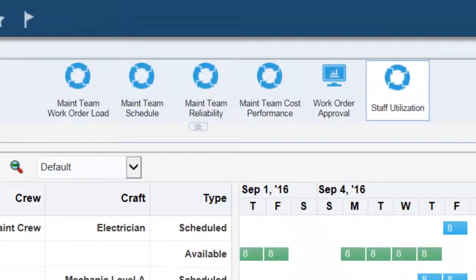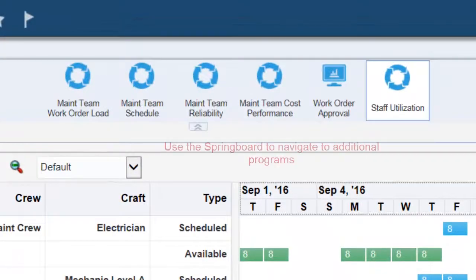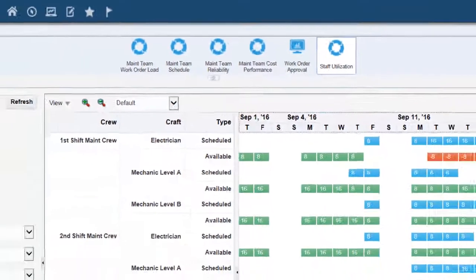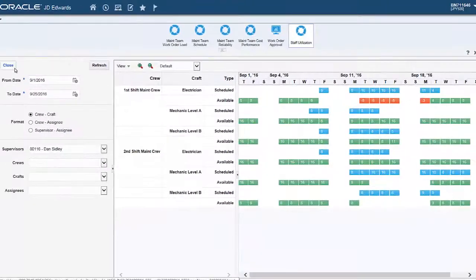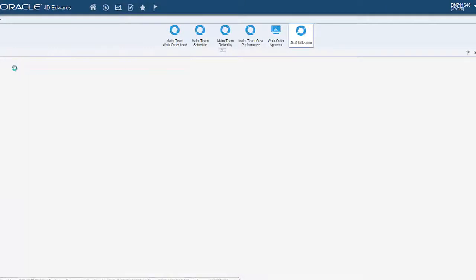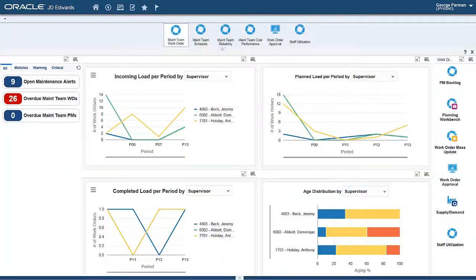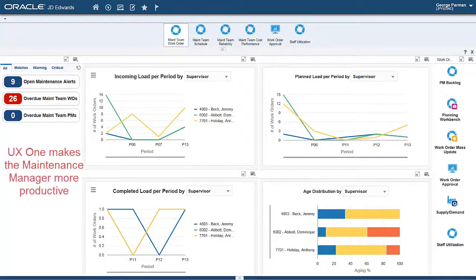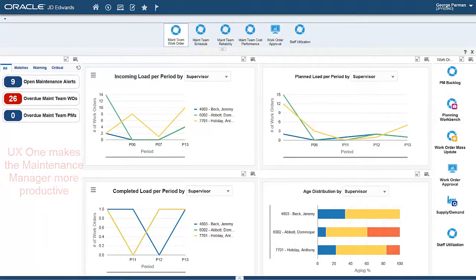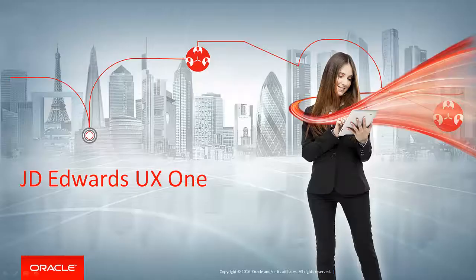With the springboard, you can navigate smoothly between applications without having to exit the application and go back to the landing page. UX1 will help maintenance managers be more productive and provide information in new ways that will assist them with many decisions that have to be made every day.